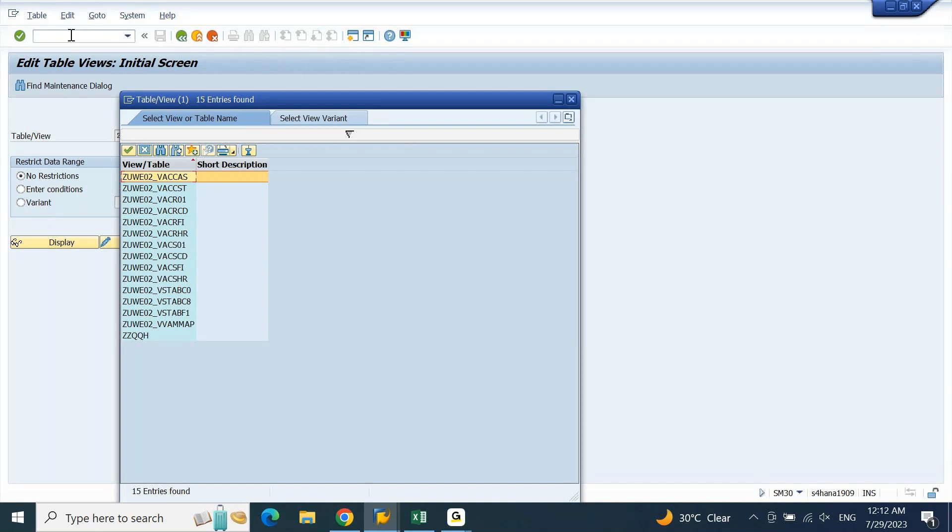You can find out if there are any custom tables that are created with respect to your module. Alright, thank you.